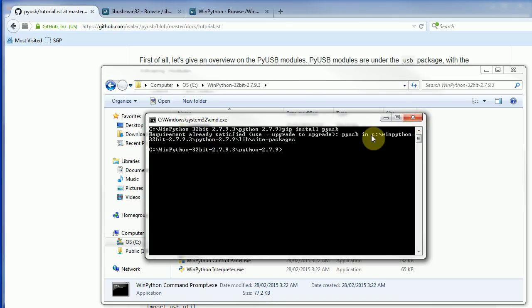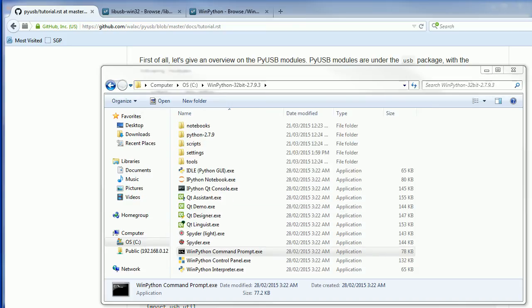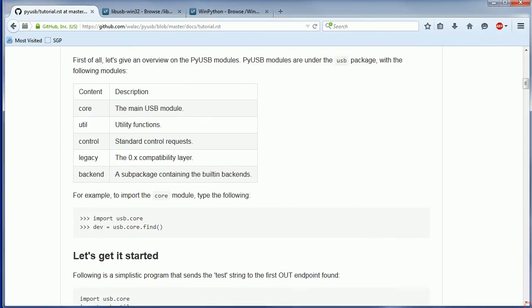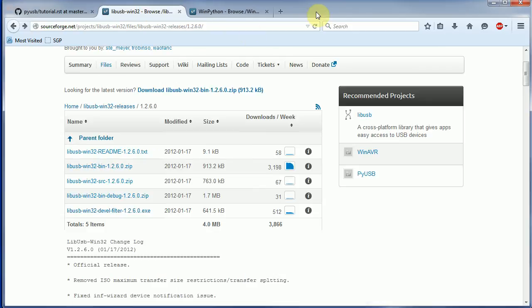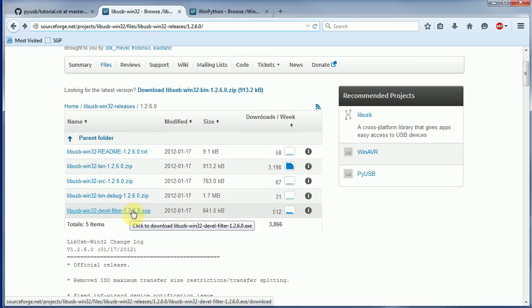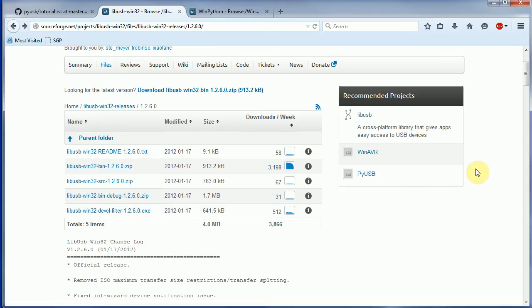The second thing you need to do is we need to be able to actually force our device to use a different USB driver than the Cypress one, because the Python code can't talk to the default Cypress driver without adding some extra stuff in. We can make this really easy by downloading libUSB Win32 releases.